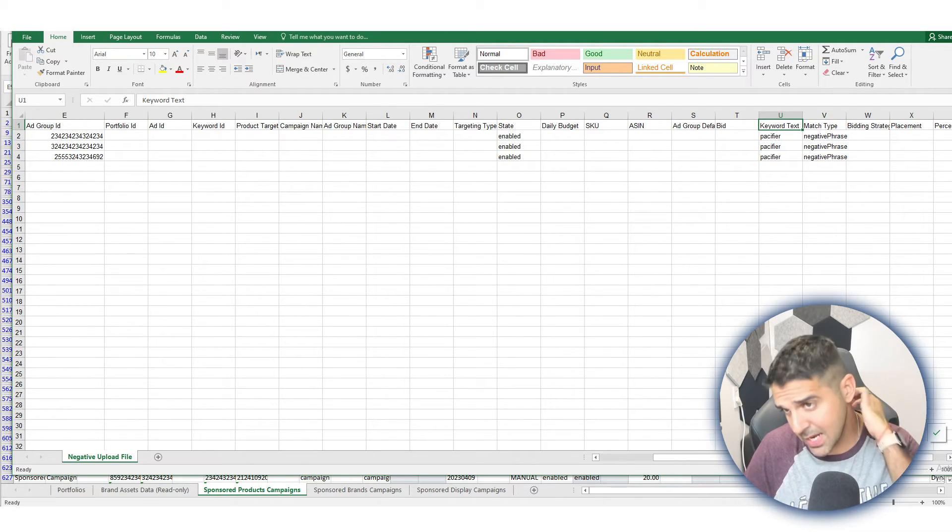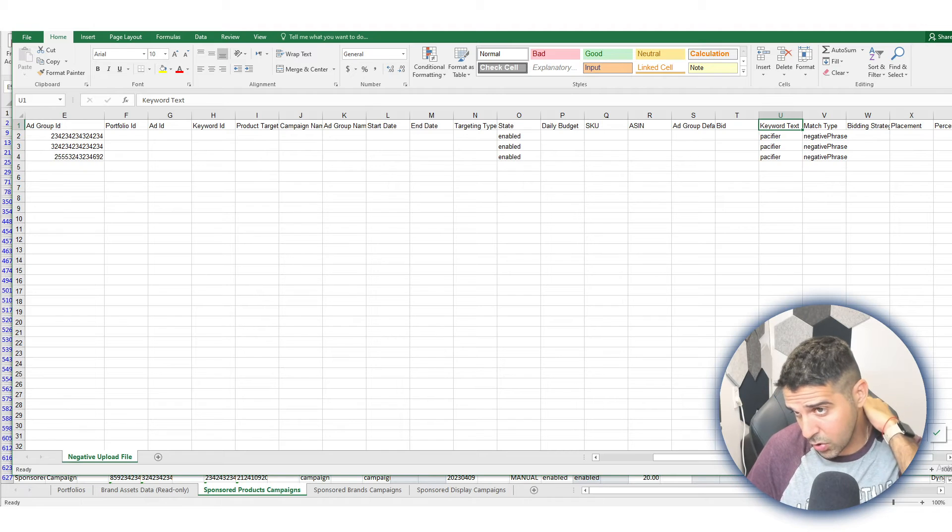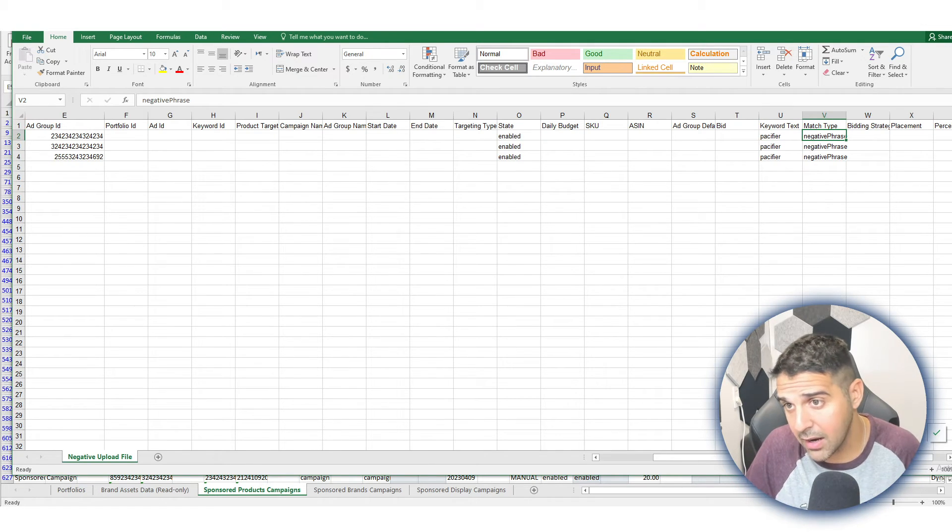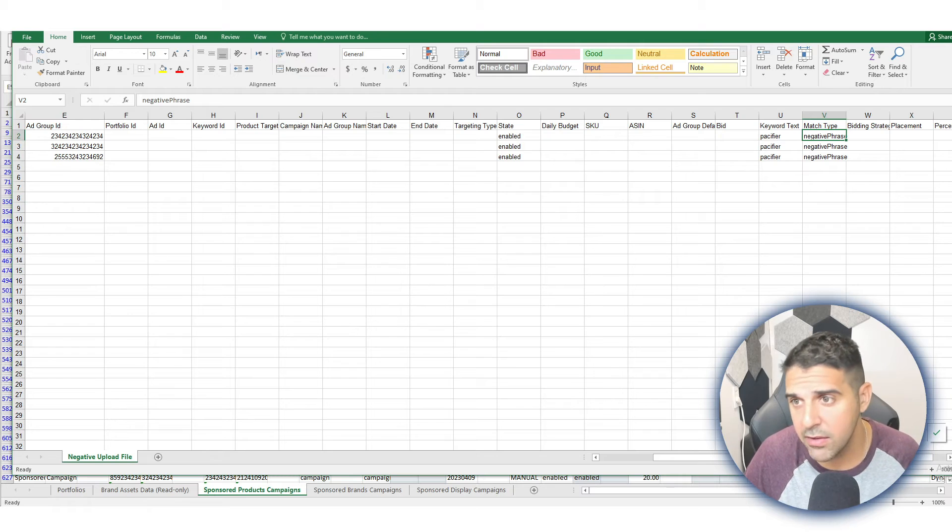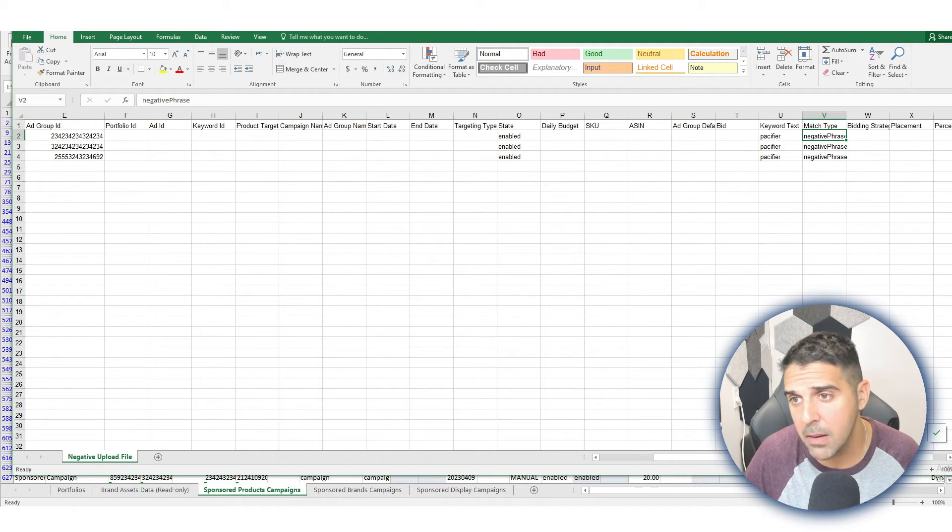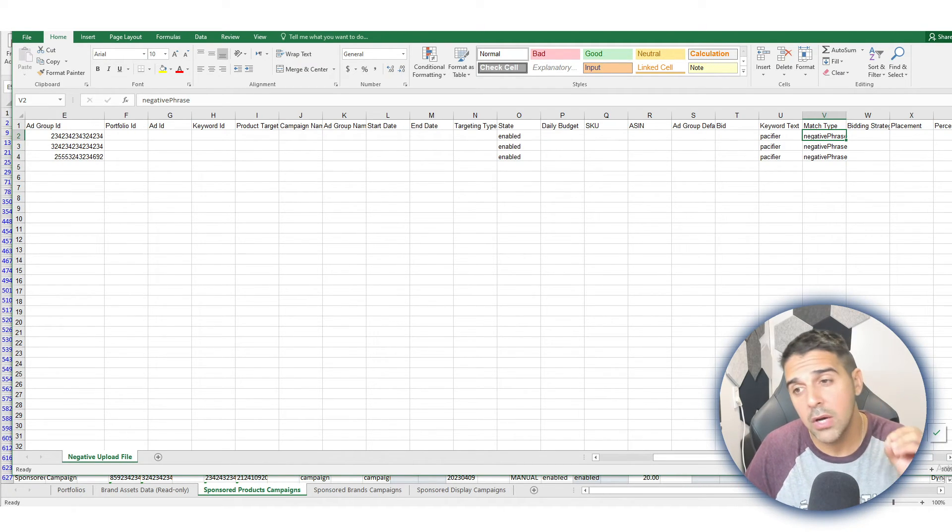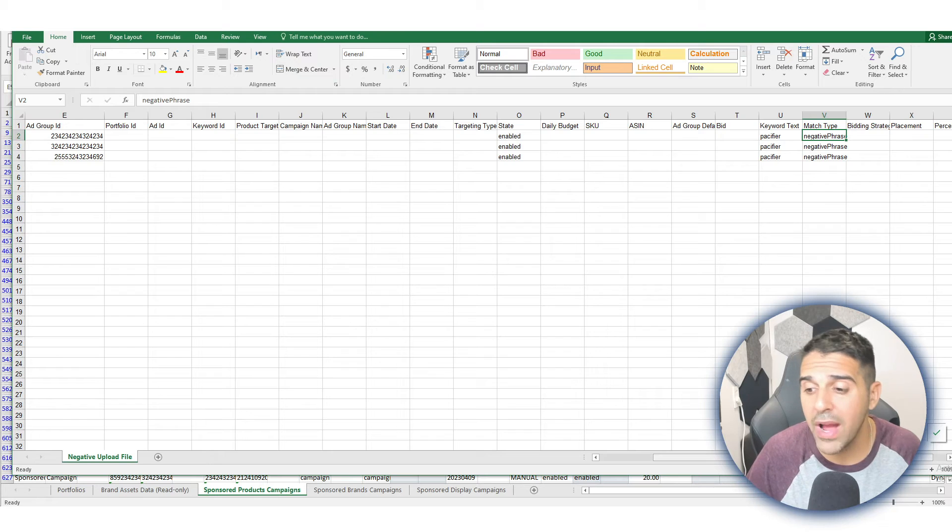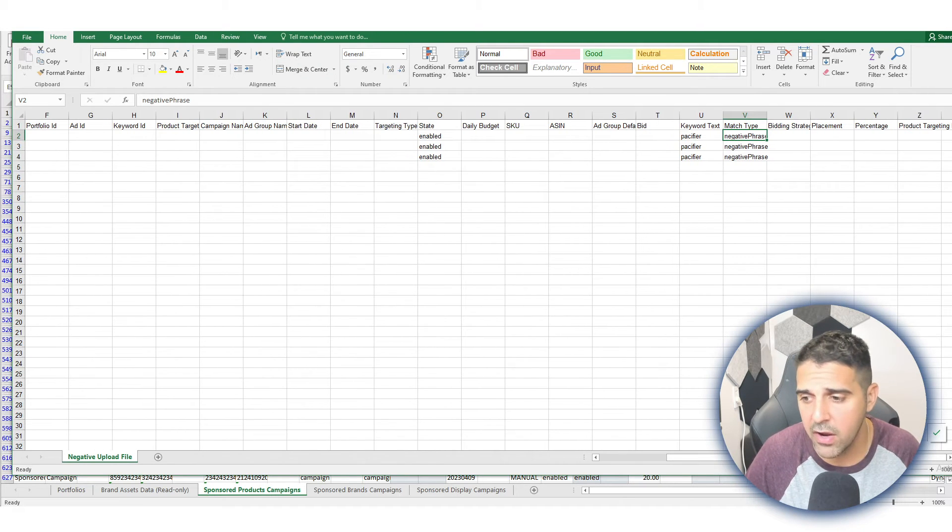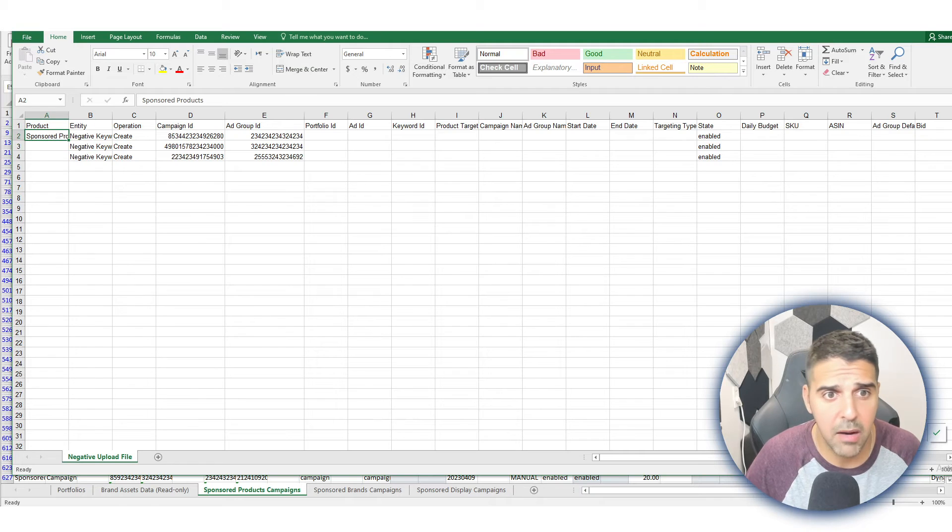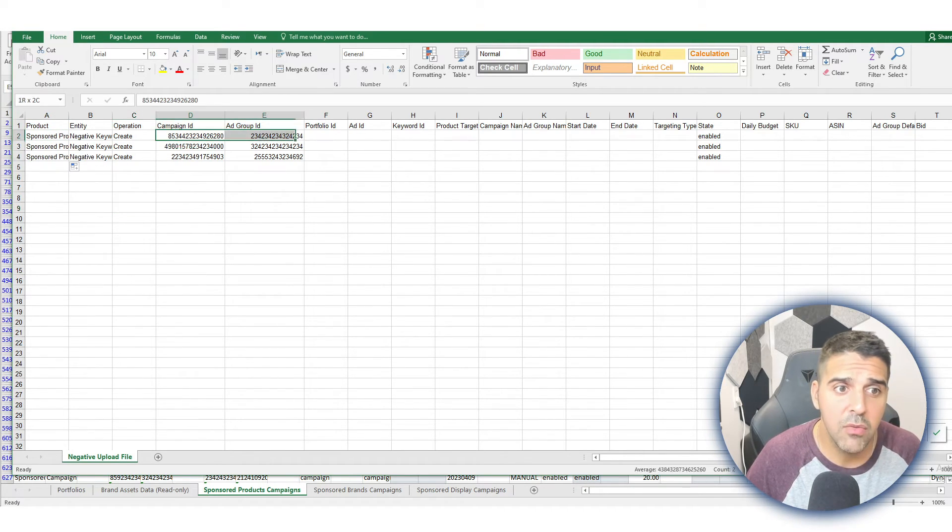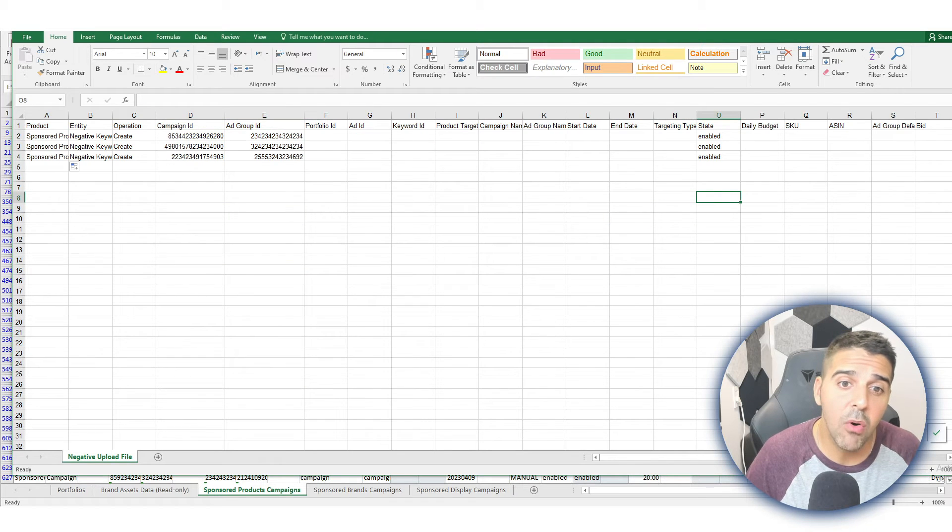And here for the Keyword Text, you're going to put the text that you want to add as a negative. Now we're going to choose either Negative Exact or Negative Phrase. In my example, it's Phrase—I don't want to show anything with 'pacifier' in it to my customers. And that's it. I'm going to make sure it's the sponsored product, and we have to make sure that we have all the campaigns.